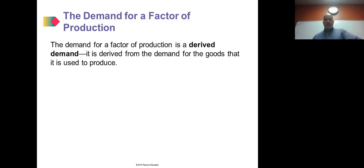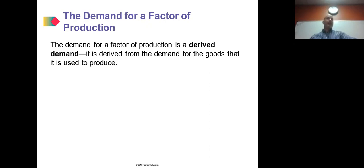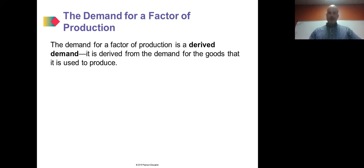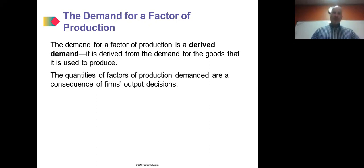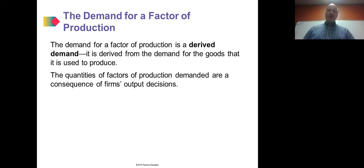The demand for a factor of production is a derived demand. Supply and demand forces are in play, and the demand for a factor of production is derived from the demand for the goods it is used to produce. The quantities of factors of production demanded are a consequence of firms' output decisions.